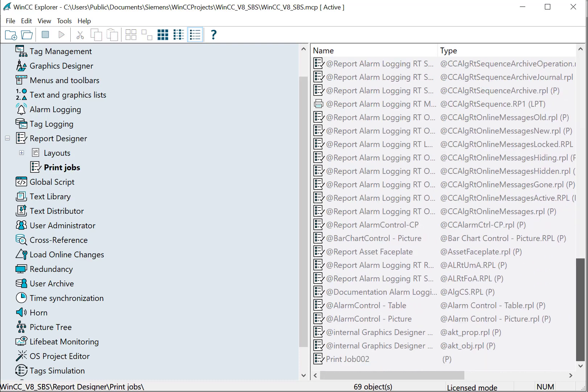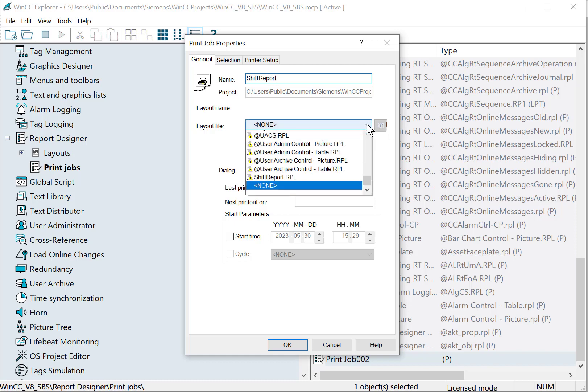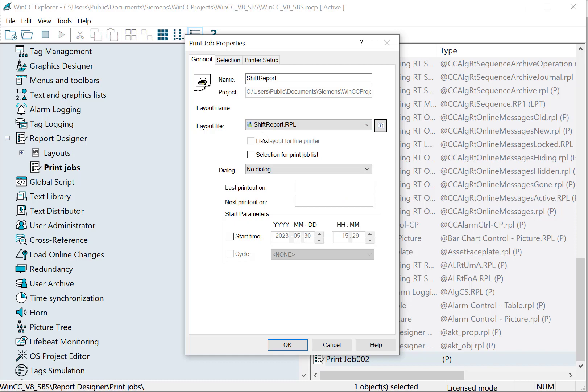It pops to the bottom of the list so let's double click to open and I'll give it a name. I'm going to choose the layout we created in the last video.